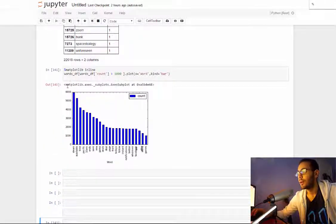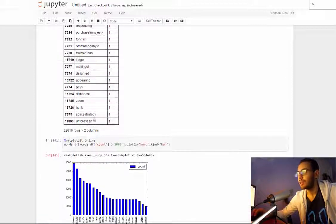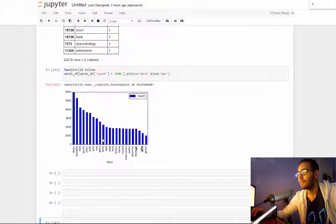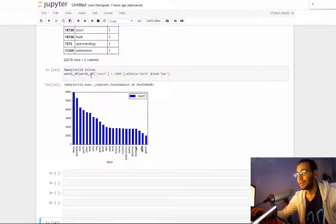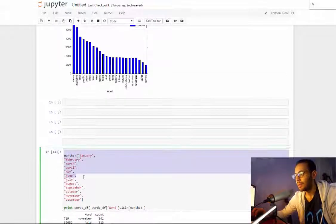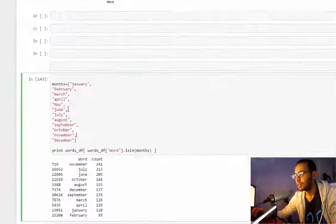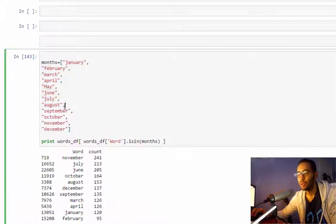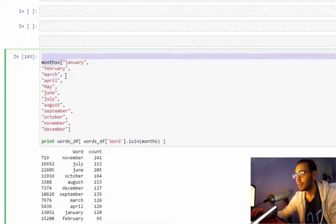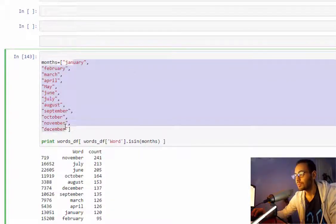Okay guys, so to make use of this new dataframe words that have the count of words, I made a little script to only show the months. So I made a list of all the months.